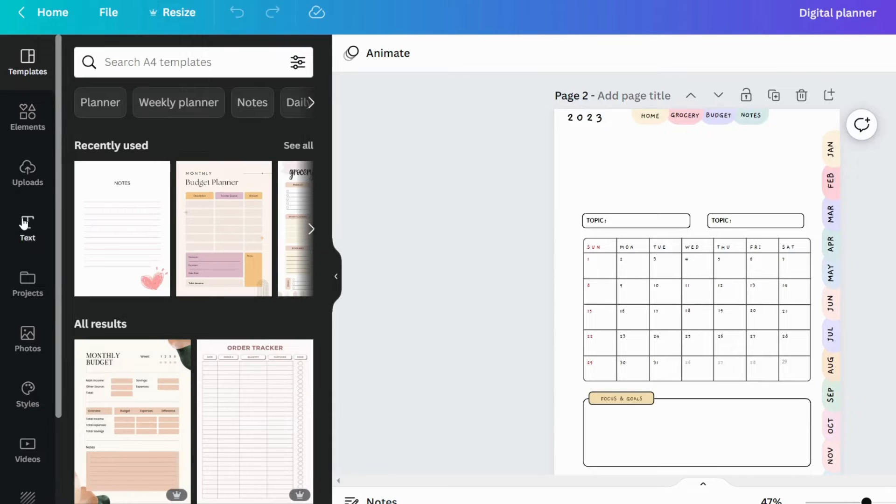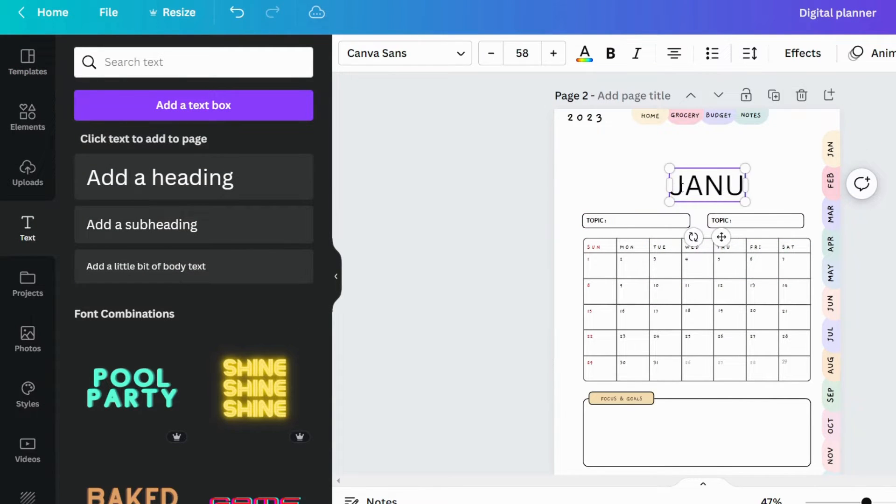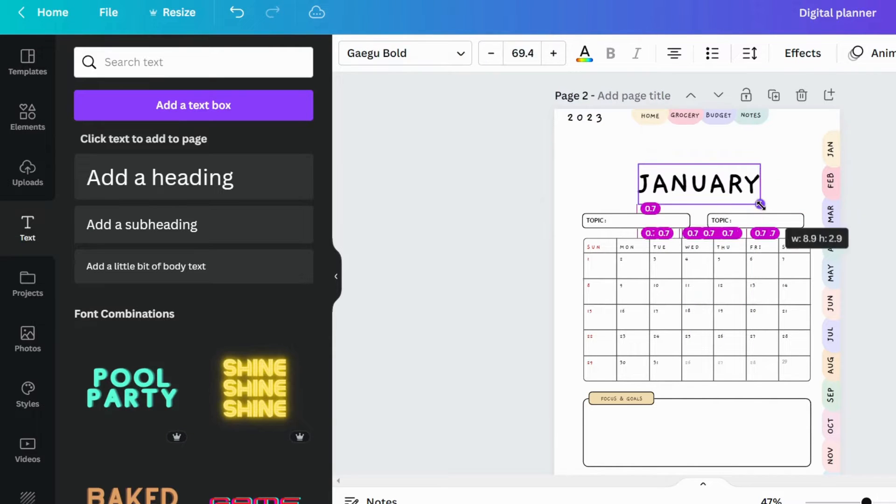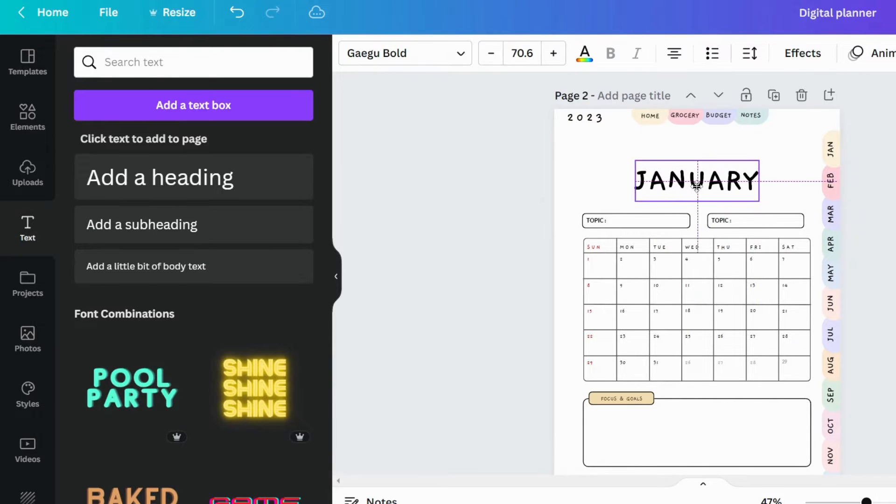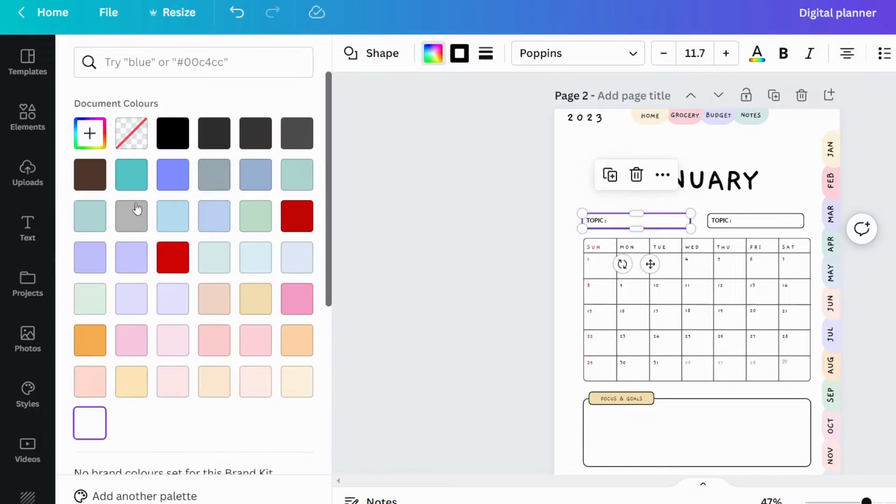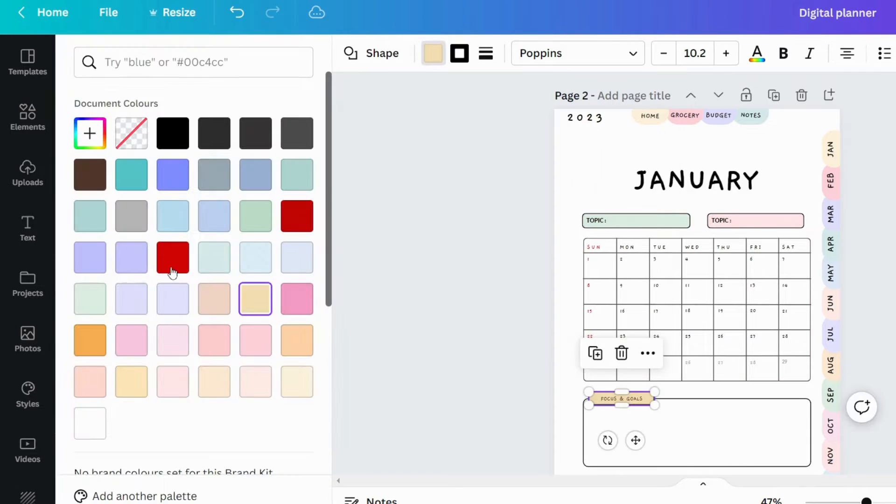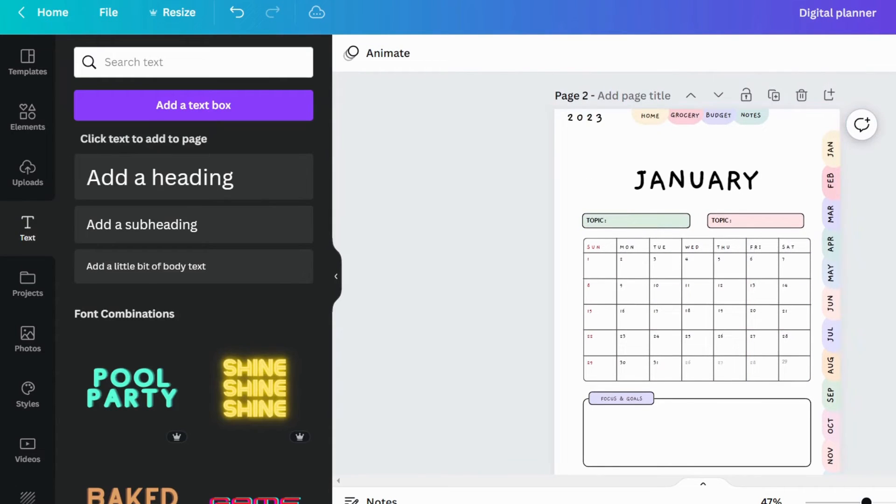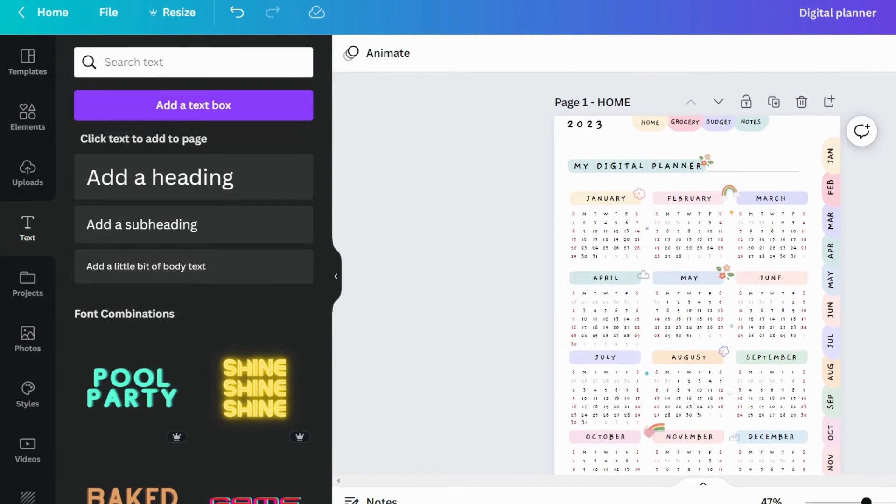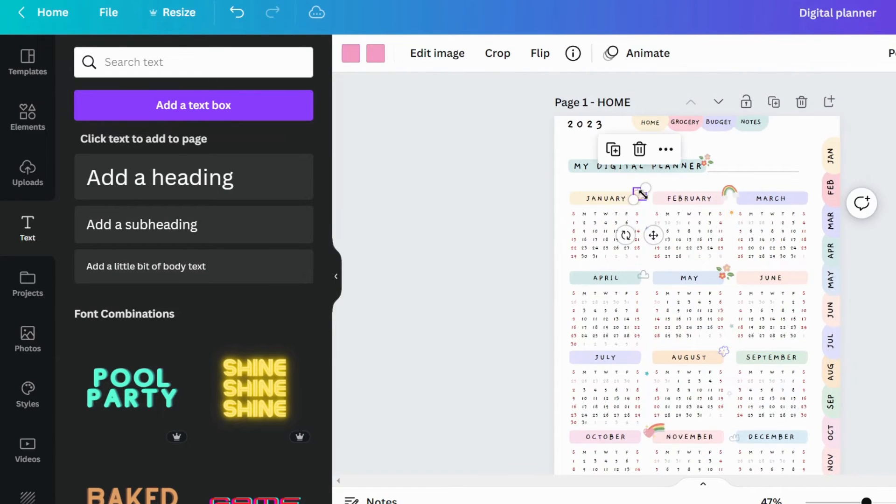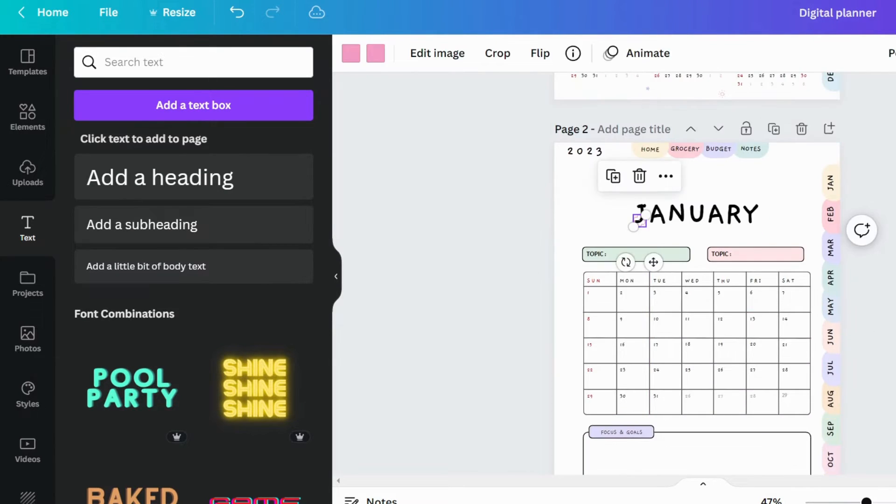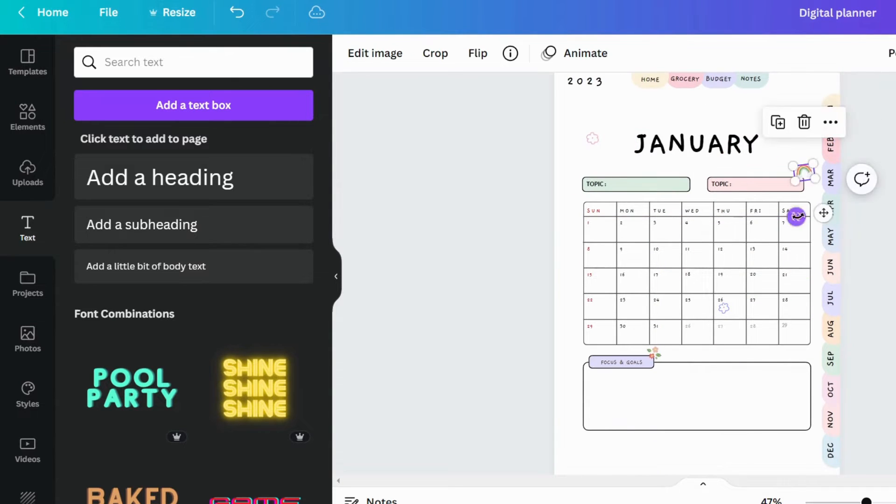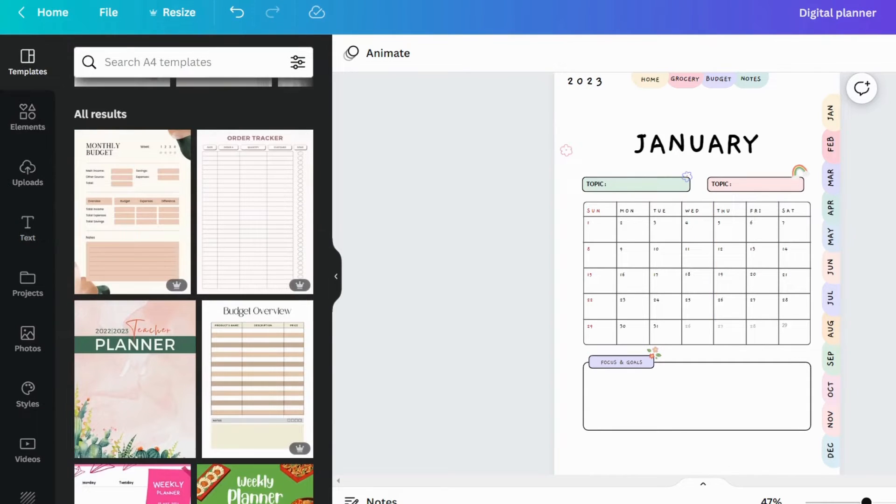Let's add a month heading. I'll name this month January. I'll fill the boxes with colors to make it look great. Let's add some elements to this page because it's still not looking good. Copy and paste these elements to the other page. This page is also finished.